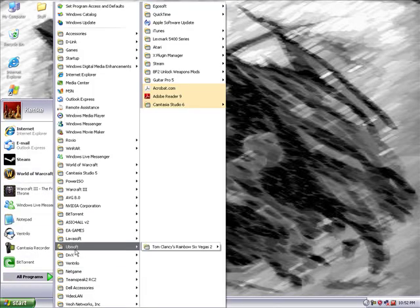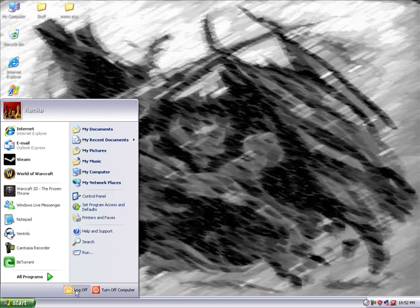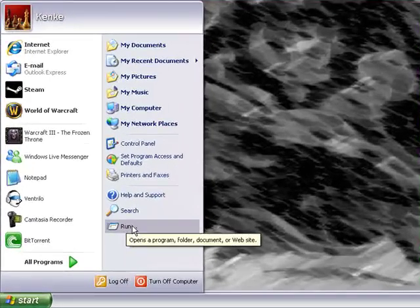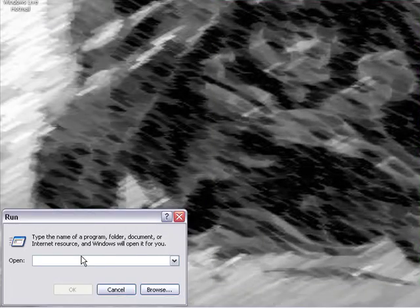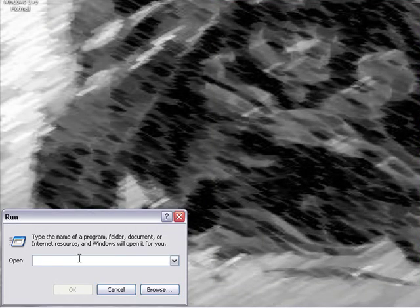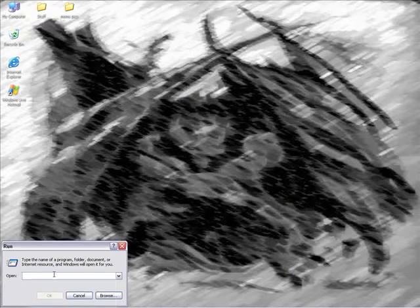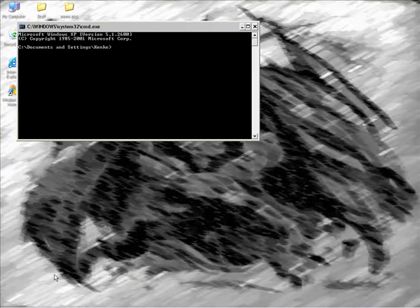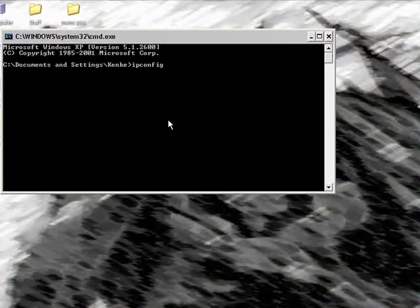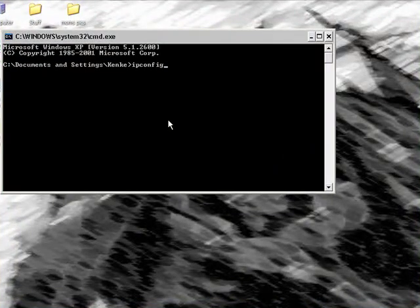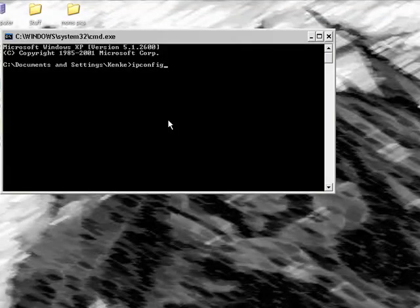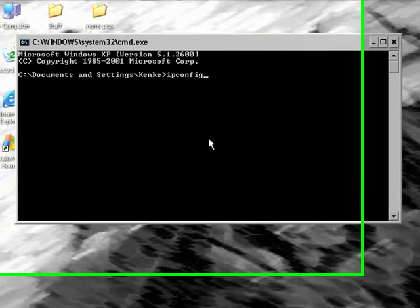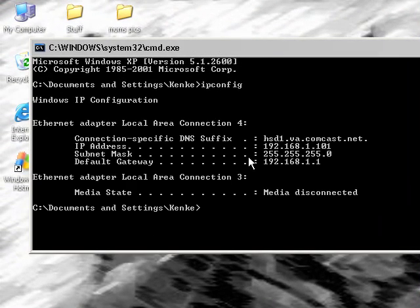Alright, so first thing you need to do is go to run, and then you're going to type in cmd and hit enter. Then you're going to type in ipconfig, just IP no space, ipconfig c-o-n-f-i-g if you don't know, and hit enter.